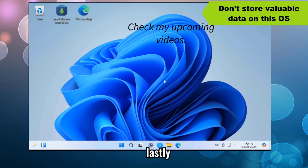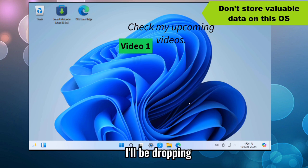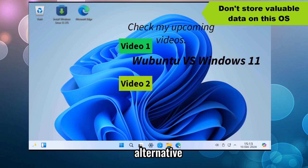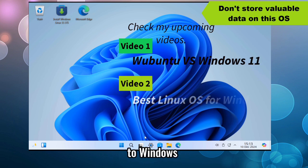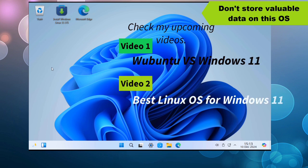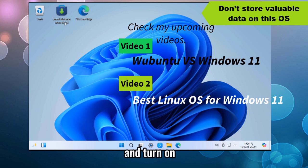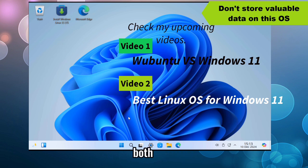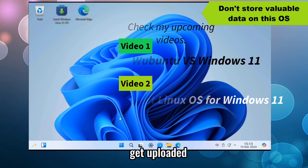Lastly, I'll be dropping a video that explains a better Linux alternative to Windows 11. Ensure you subscribe and turn on the notification bell icon so you'll get notified when both videos get uploaded.